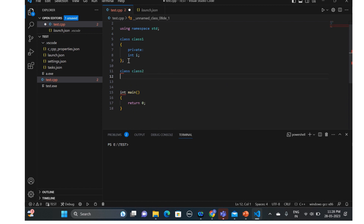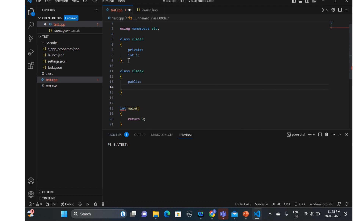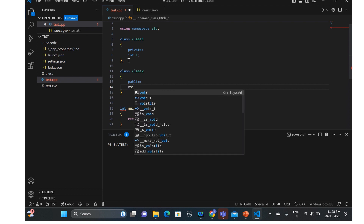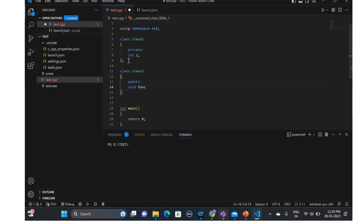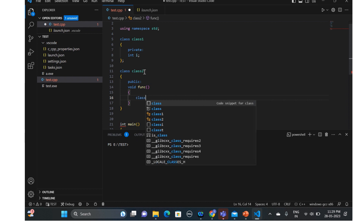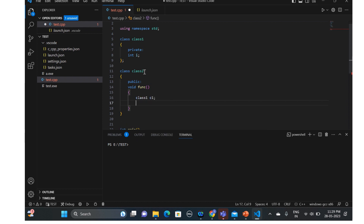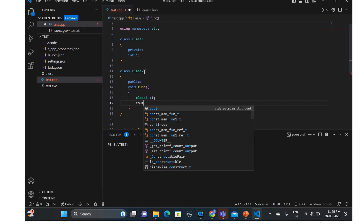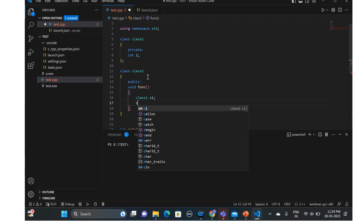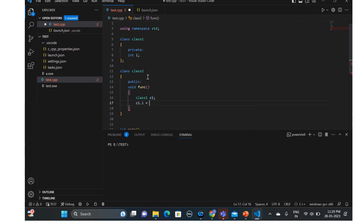We create class two. Inside class two we'll have a function — void func. From here we'll try to access the private data members of class one. We create an object of class one — c1 — and we'll try to assign a value: c1.i equals 10.